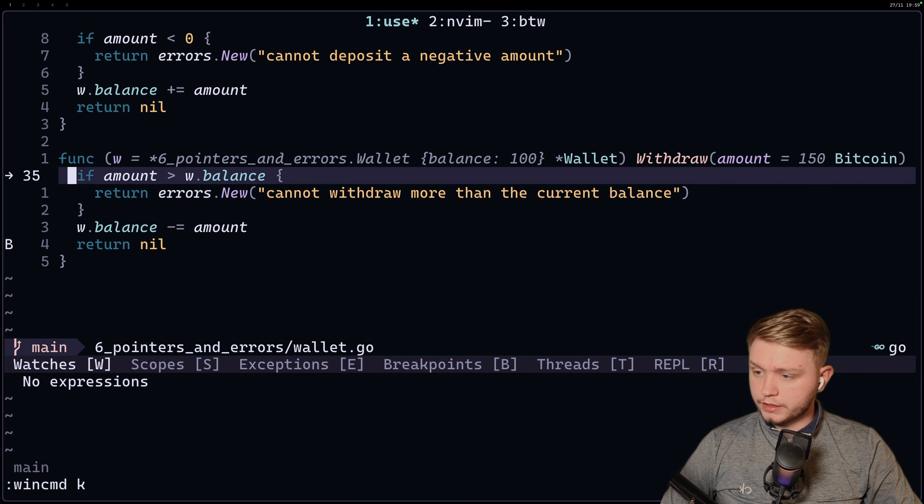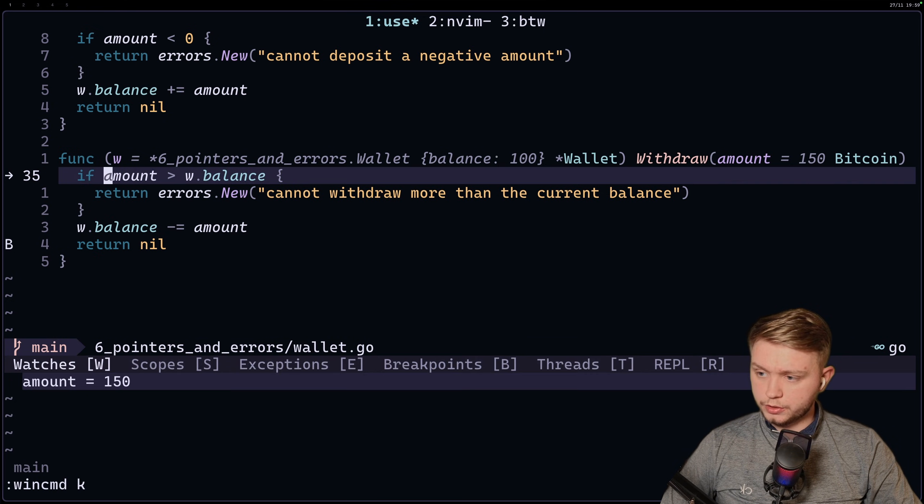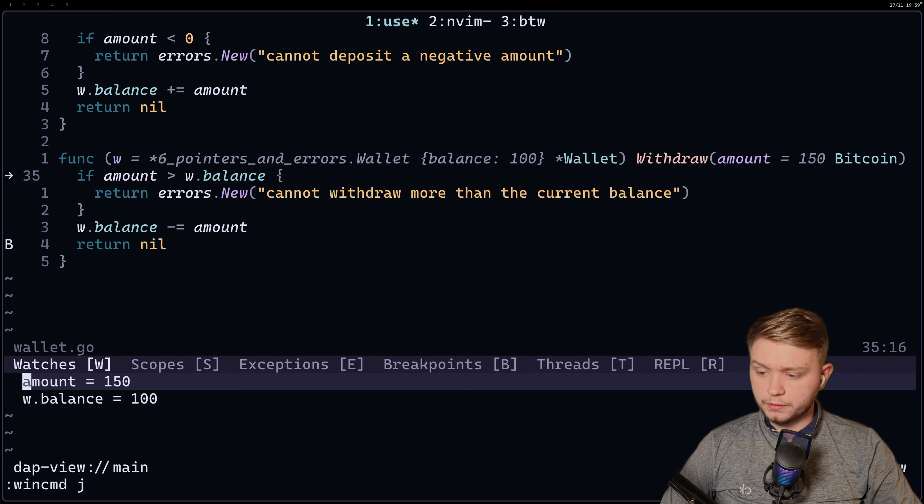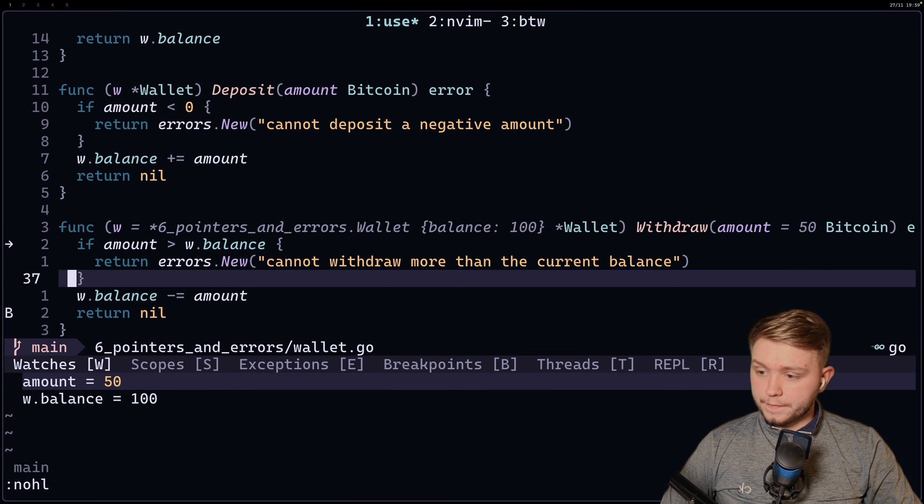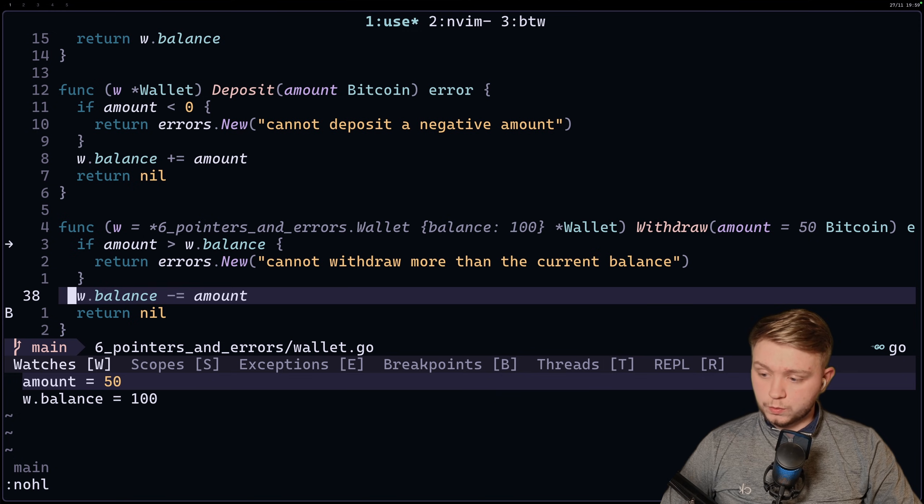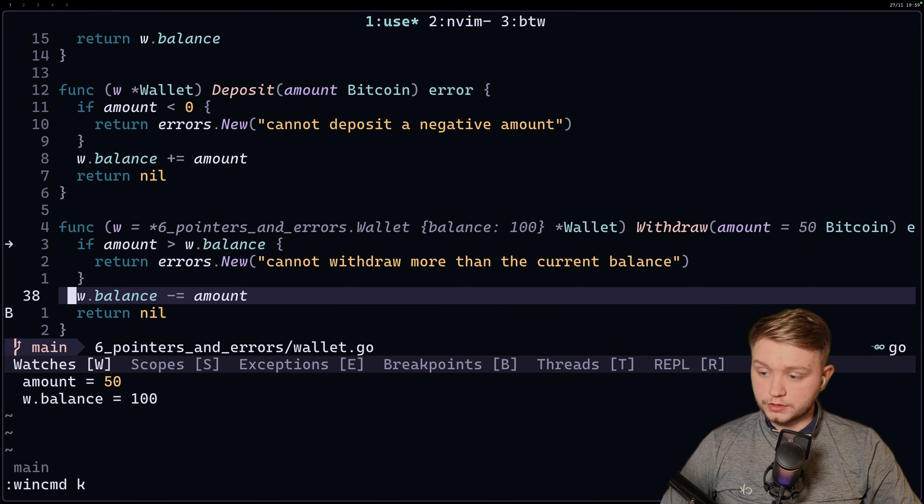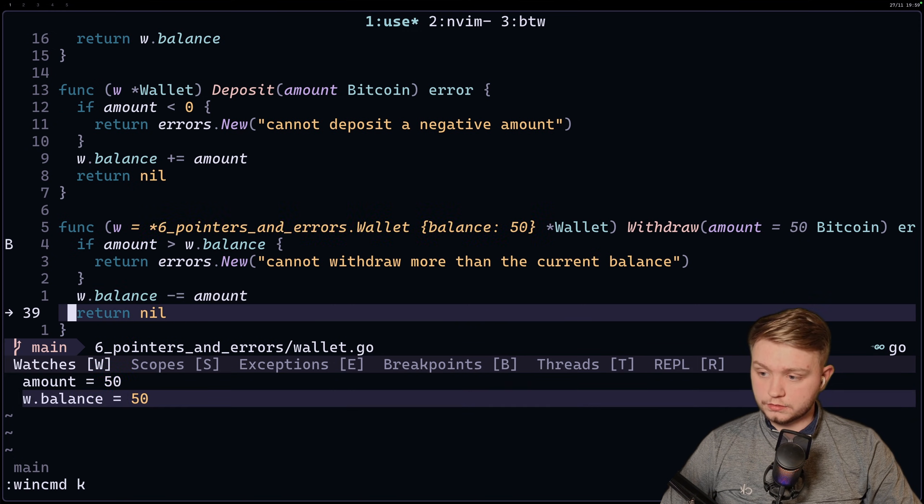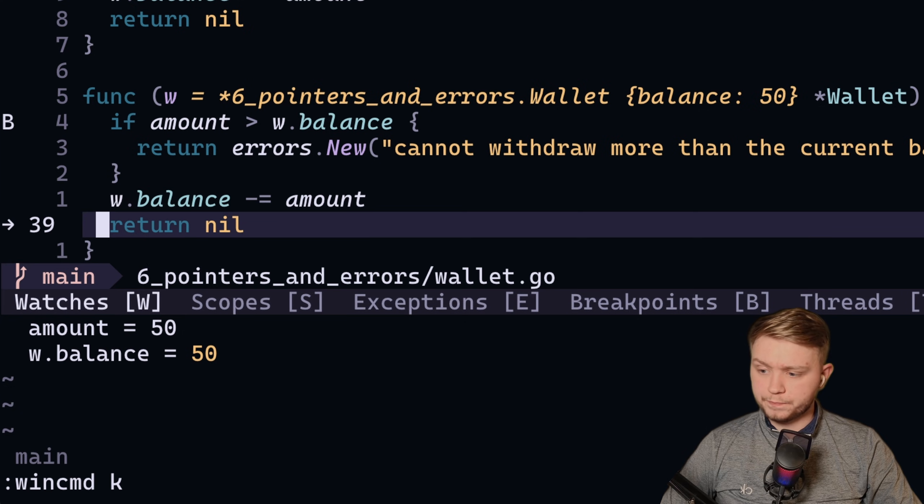Similarly, I can watch things. So if I want to watch this, I'll do leader DW, which was my watch. Same with the w.balance, leader DW. And as you can see, we can watch these variables. Now, because we're watching it, we should see the balance go down to 50 down here when we continue the test. And as you can see, just like that.